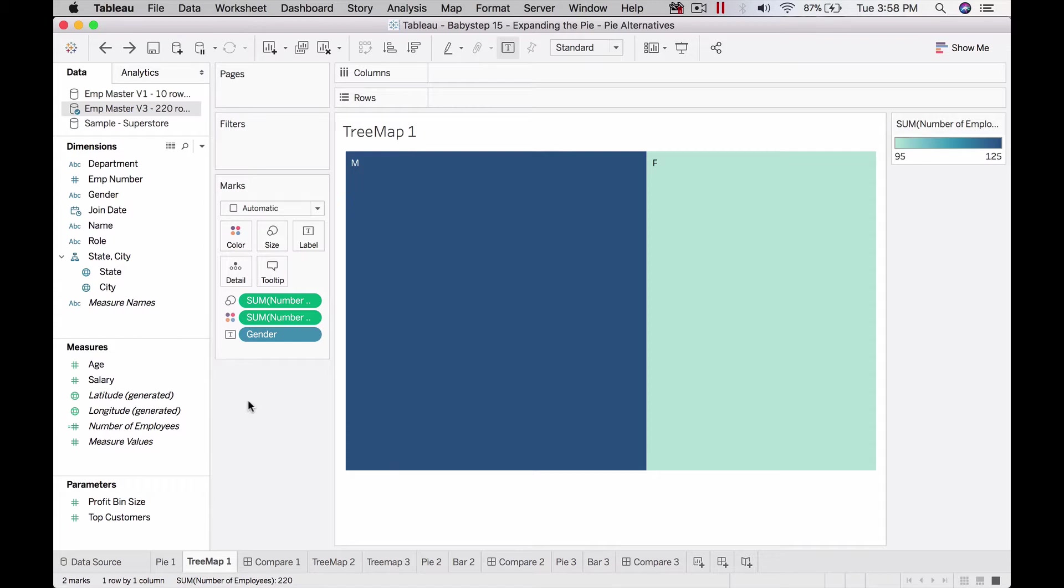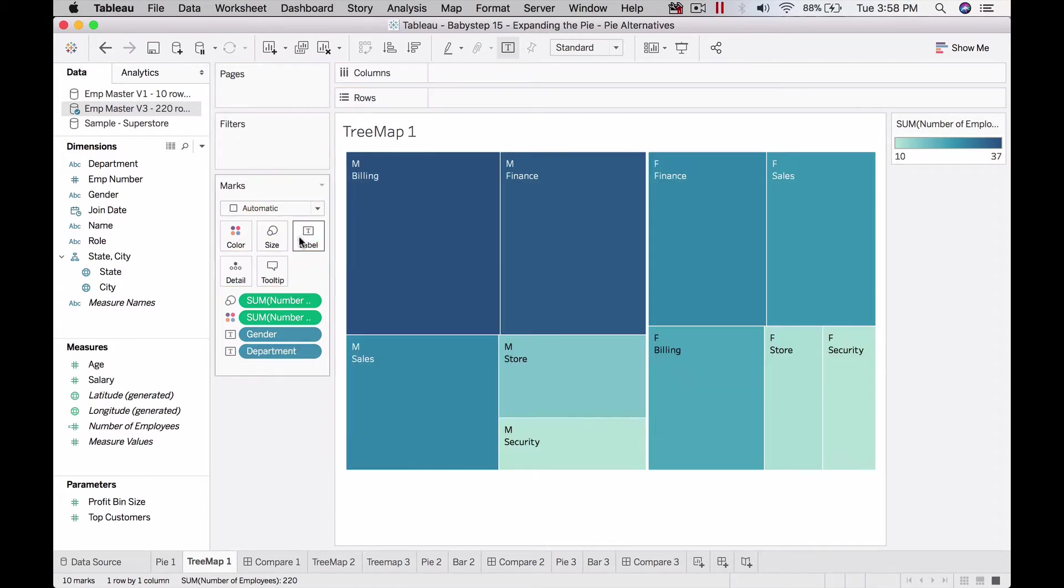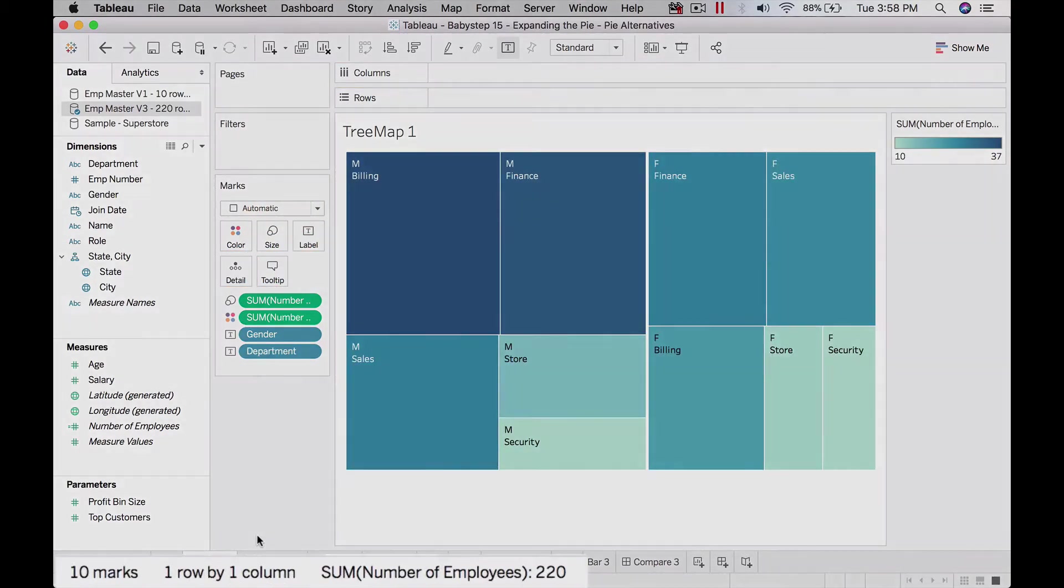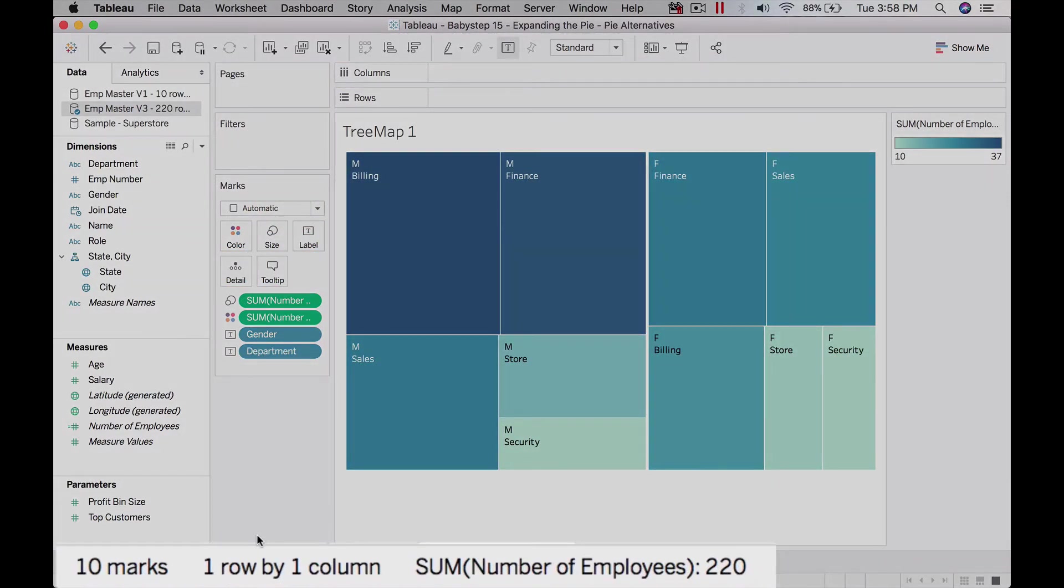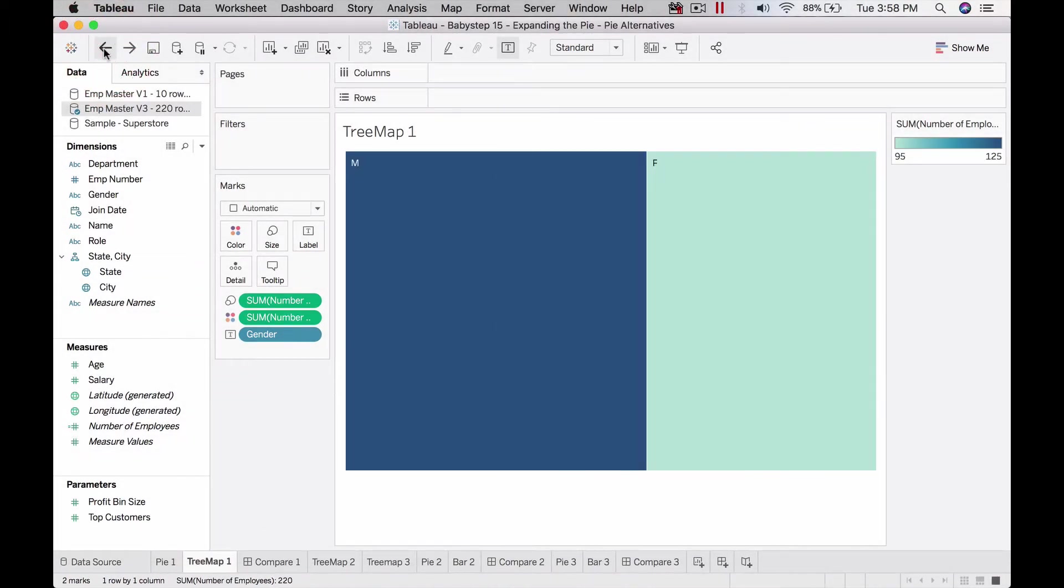If I put anything else, for example department which has five values, gender into department is two into five, so we get ten values. Just to show you, if I bring department onto label, now you can see at the bottom we have ten marks because it's two into five: two values in gender, five values in department.